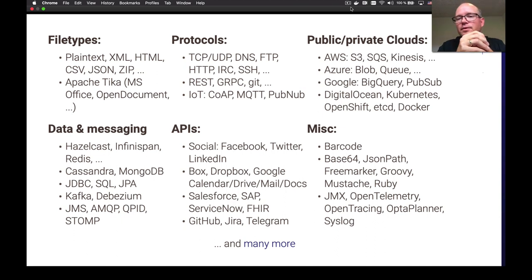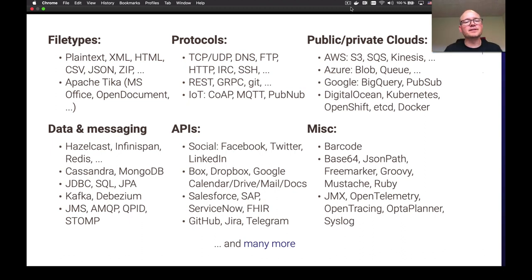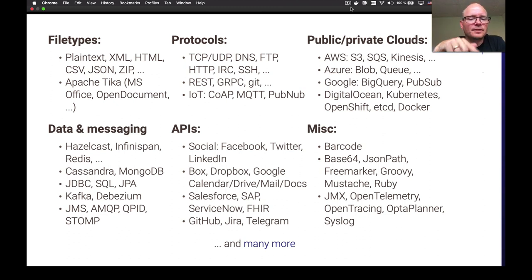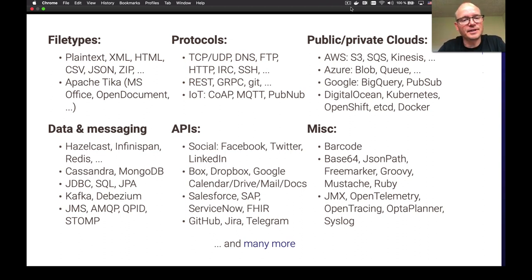You have the cloud, both private and public — of course the big ones are Amazon, Azure, and Google, with Huawei cloud coming up as well. There's messaging with traditional brokers like JMS, RabbitMQ, and Kafka. I'd also like to highlight Debezium — if you're not familiar with that, it's about change data capture: how you can capture events from your databases and route them to Kafka, for example. Camel has great integration with that. And for APIs, of course there are all the social media and many other things you can integrate with.